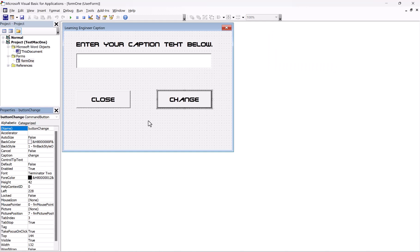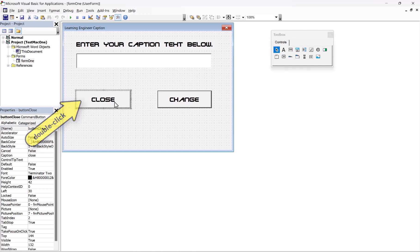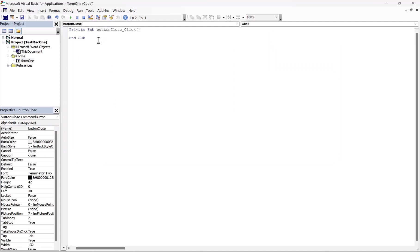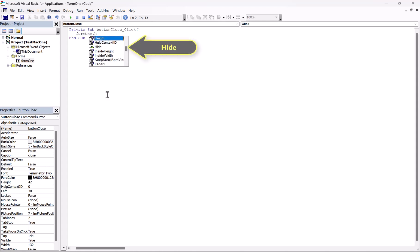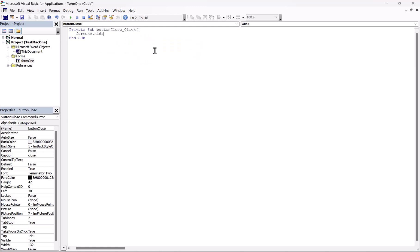The only thing we really need to do now is code it. We go to our buttons — if we double-click on the Close button, it takes us to the code editor. All we need is to remember our form name, which is form1. All you have to do is type 'form1.hide'. It brings up a list of stuff you can do. That will close our form. To show the form, it's 'form1.show'.